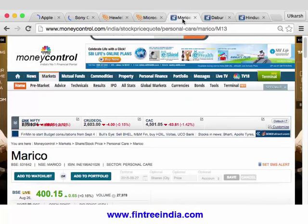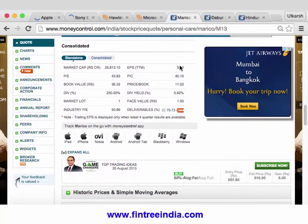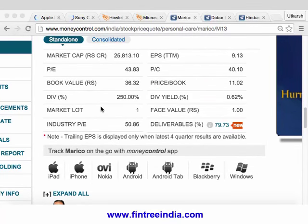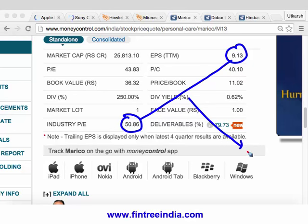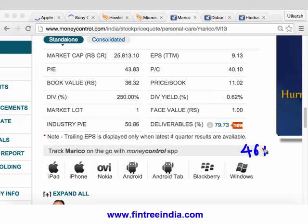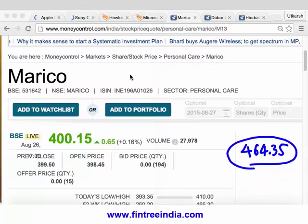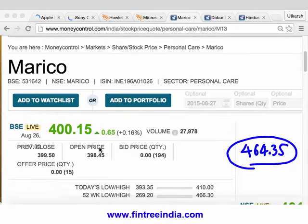Let's also do it on one sector of Indian stocks. I'm on Moneycontrol, on the Merico financials. The price-to-earnings ratio is given to us. The EPS is given as 9.13 and the industry price-earnings ratio is given as 50.86. So EPS 9.13 multiplied by industry P/E 50.86 gives us 464.35, and we can compare this with the actual market price of 400. So based on relative valuation, the conclusion is to buy the stock — it is relatively undervalued.